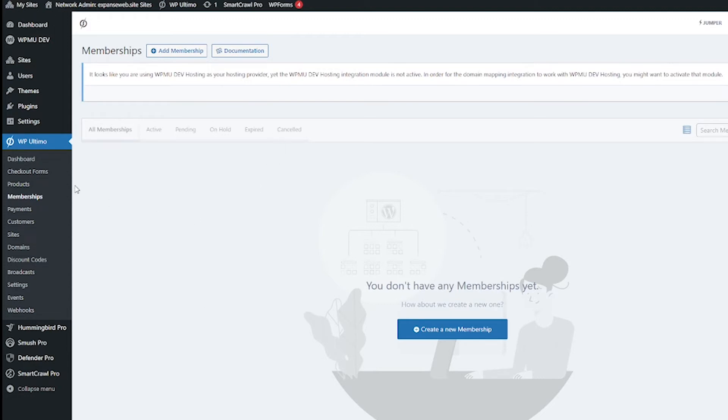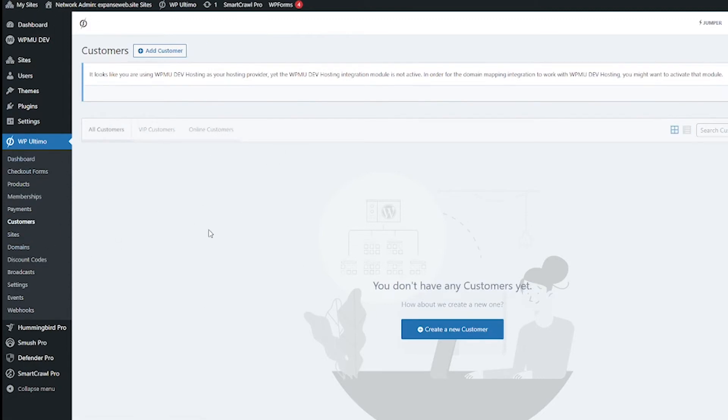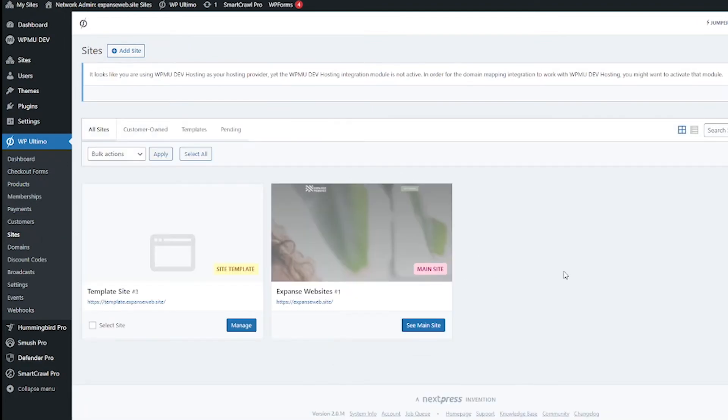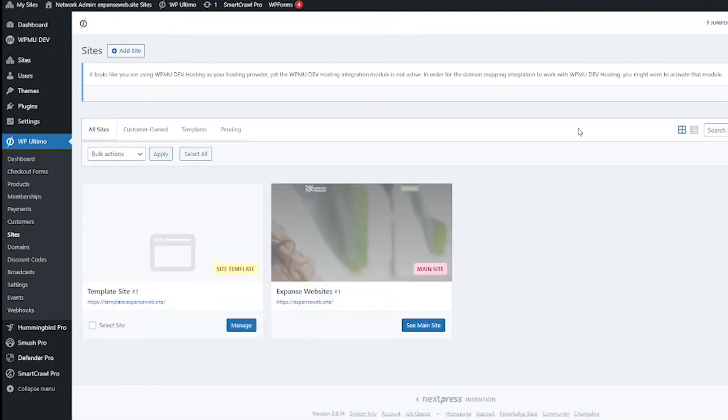Customers, so okay I'm sorry so it looks like memberships is different from customers so this must show all of your memberships you have going on and this one shows all of your customers. And then on the sites page we get information about all the sites.